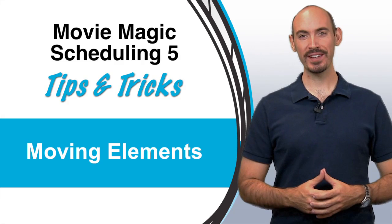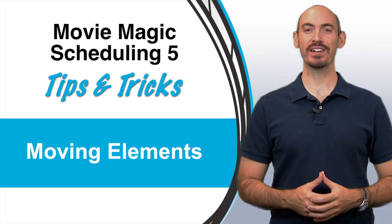Hi and welcome to another Movie Magic Scheduling Tips and Tricks. I'm your host Steven Konchalik and in this video I'll be going over moving elements.